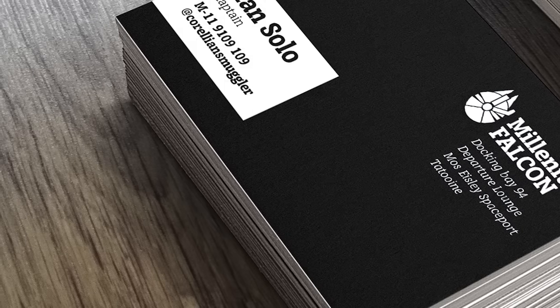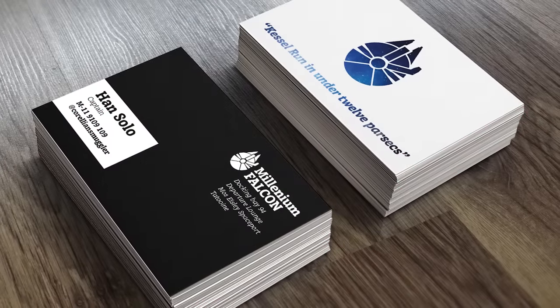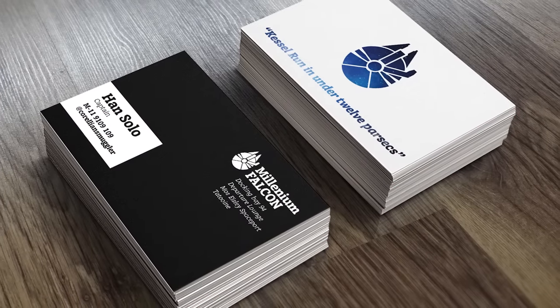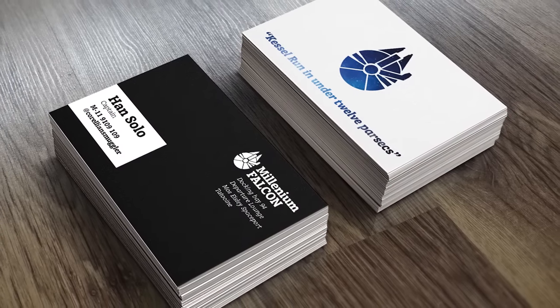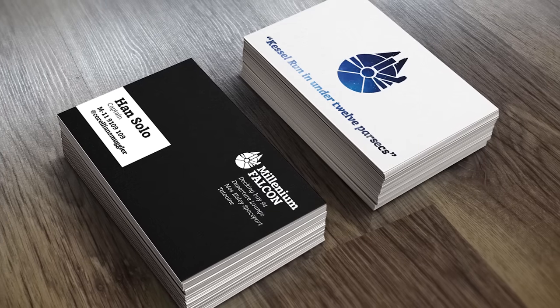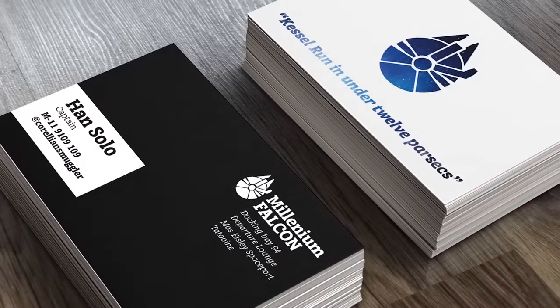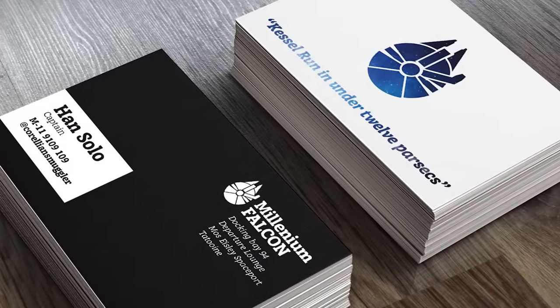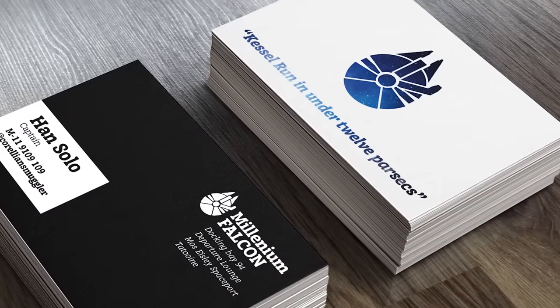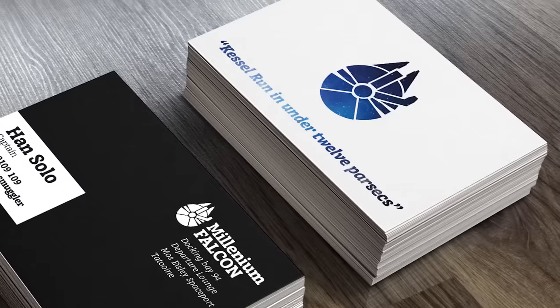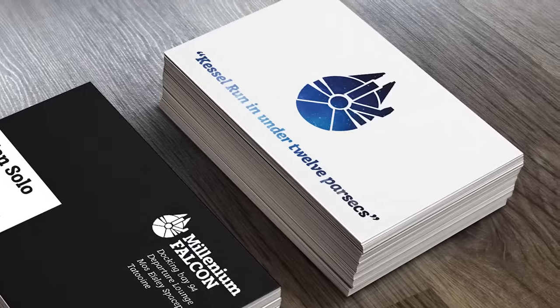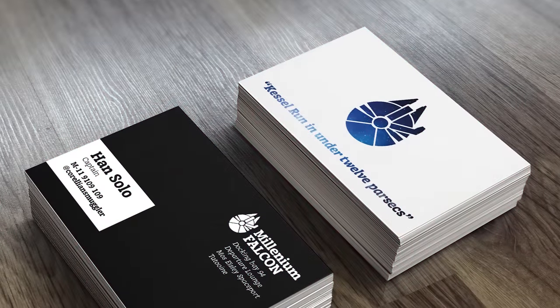Business cards are a common printed project that are fairly simple to design, but before you start, make sure you receive specific artwork instructions from the printer you're going to use. Every company has their own preferences, so the settings I'm using in this tutorial might not match up exactly to what your printer wants, but at least you'll know what they're referring to when they say things like trim size and bleed size.